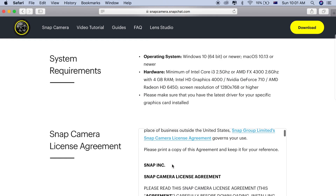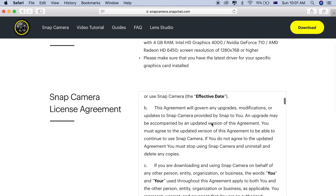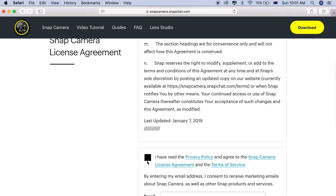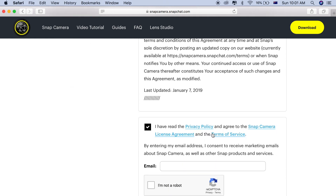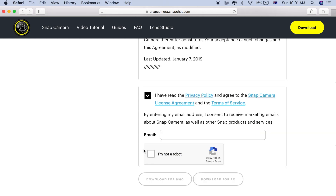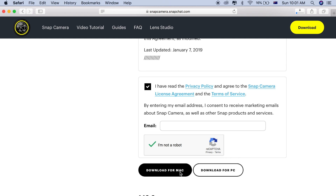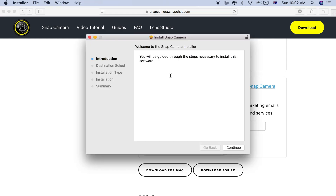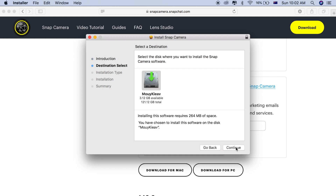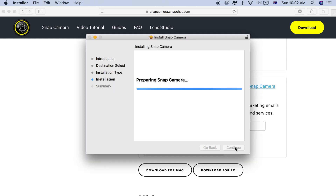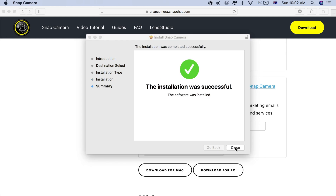Scroll down. It's important to read the terms and conditions as well, to know what's happening with your computer and the software. When you finish reading, tick 'I have read the privacy policy and agree to the Snap Camera license agreement and the terms of service.' Tick that, confirm you're not a robot, and then choose 'Download for Mac' or 'Download for PC' depending on your system. Since I'm on Mac OS, I'll download the Mac version. Then install it — just follow the prompts, enter your admin password, and install the software.